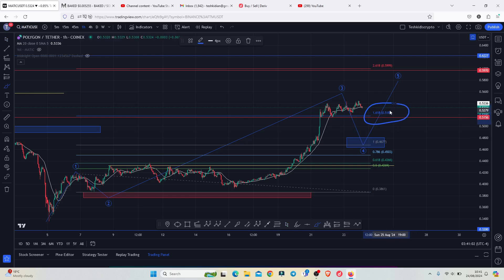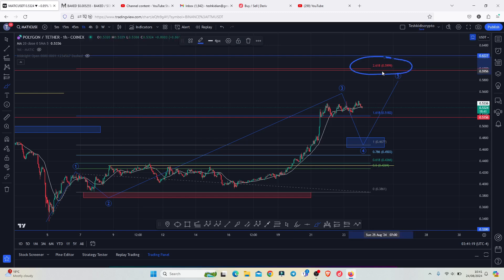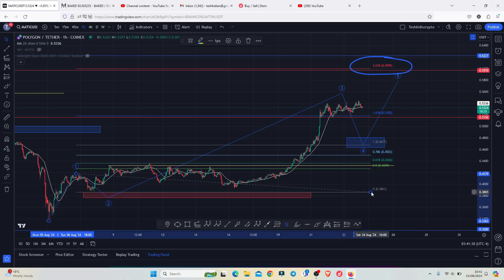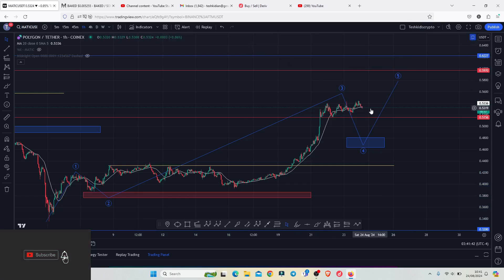That area has not been fully maximized, and there are high chances that in the next coming hours, if we continue to see that bullish momentum, we are going to see an extended EDU wave count three taking us to the next target area on the Fibonacci, which is the 2.618 level. That perfectly lies above the 0.5999, so there are high chances we could easily get above the 0.6 mark in the next coming hours.